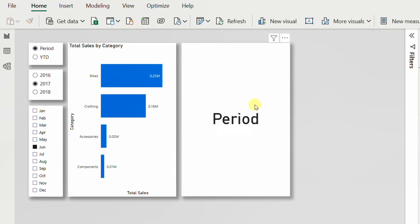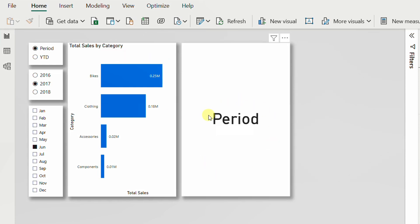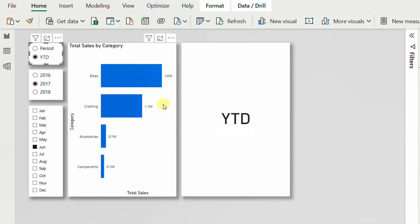In some cases you may need to use a measure inside a slicer. In other words, when you change the selection of a slicer, the measure used inside a visual is also changed. Like this case — we have a measure representing the total sales by category. Now it is showing the period sales, but if I wanted to show the year-to-date sales, I can just toggle this slicer to present the year-to-date sales.